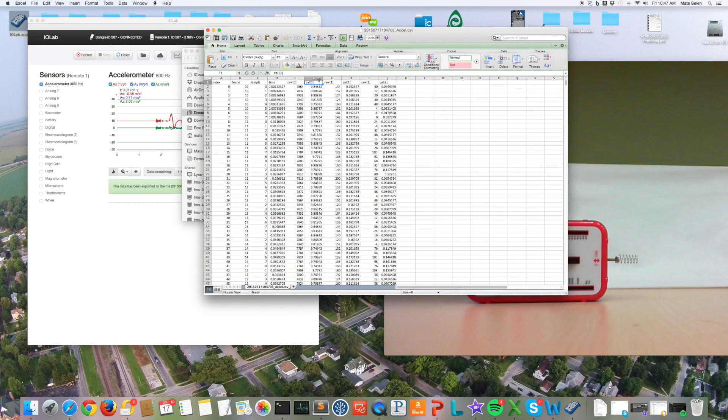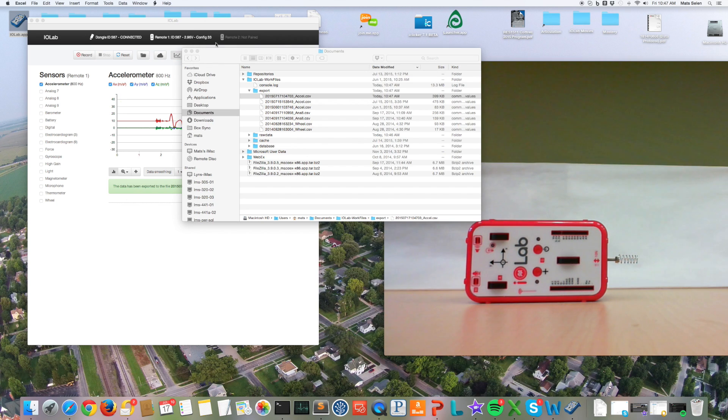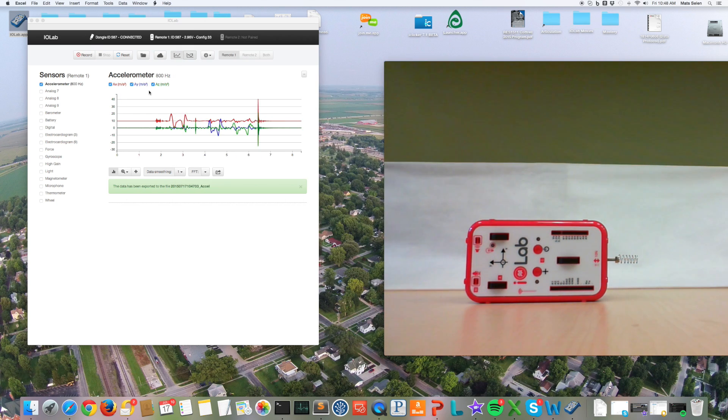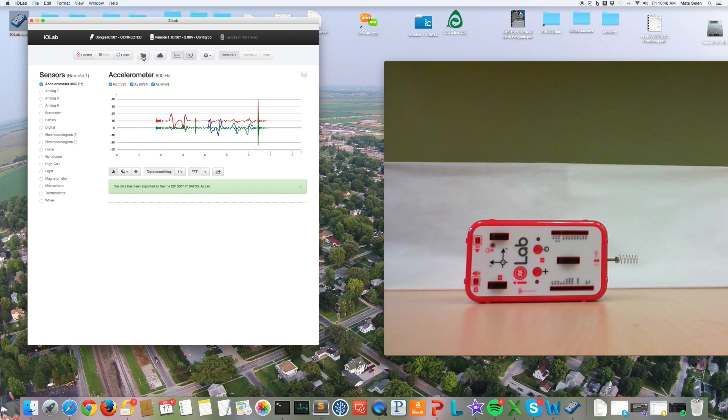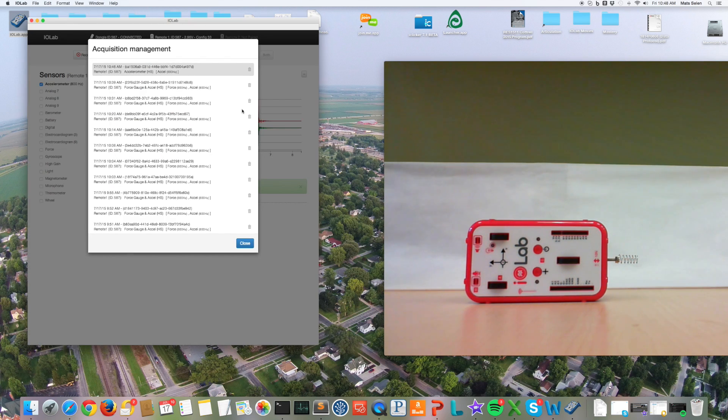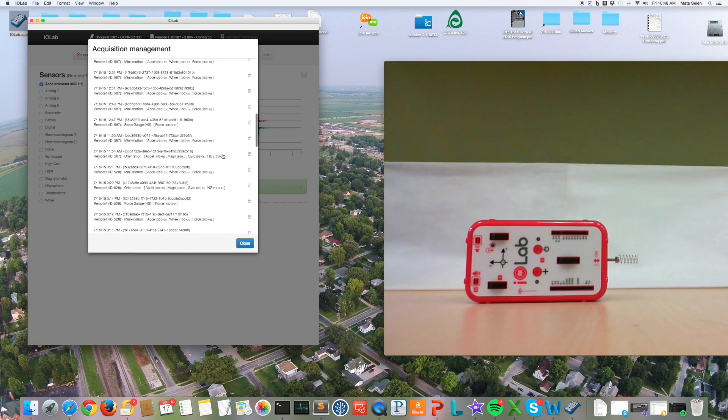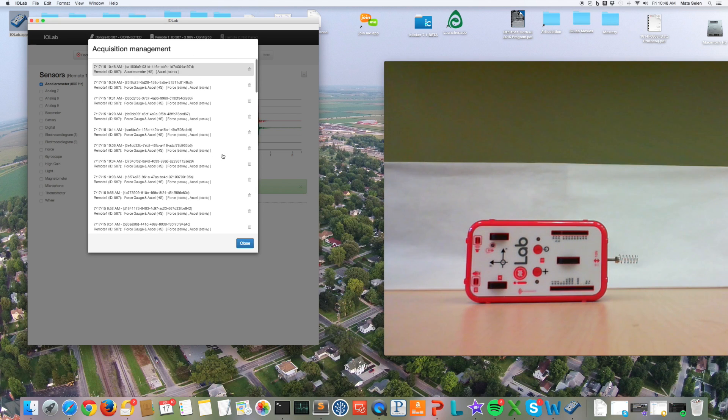So that's how you export data. Now the system saves all the data that you ever collect and you can get back to something you did, let's say yesterday, just by clicking on this little folder up here. There we go. And now you can see all the data that you've taken before.